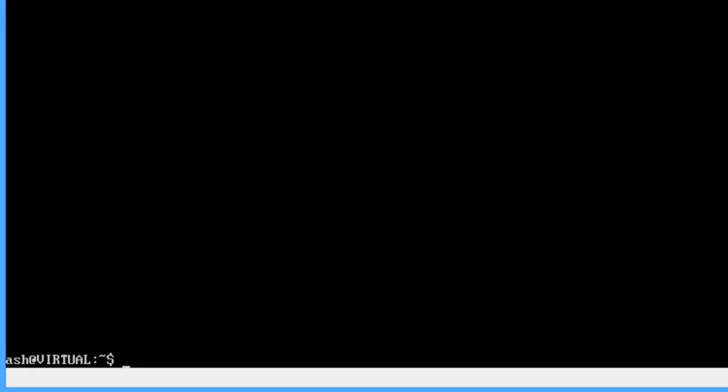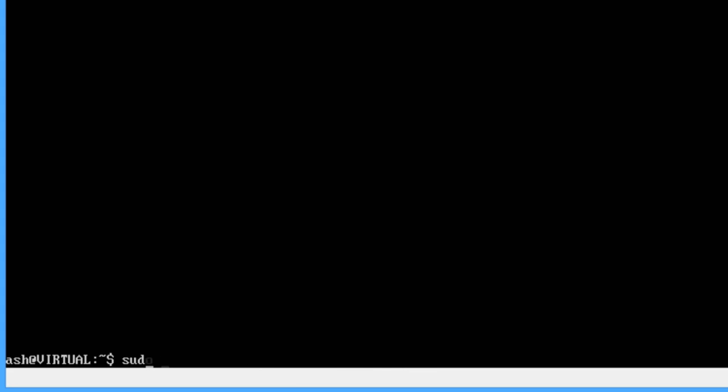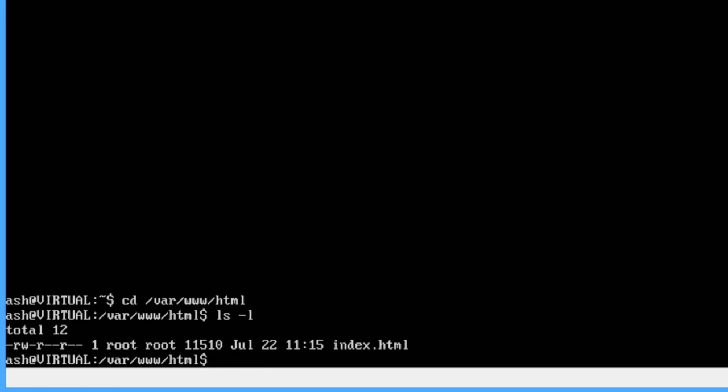Now that should be it. So what we're going to do is, if we just do sudo nano /var... sorry not forward slash, forward slash var/www/html. Actually if I just change directory into var/www/html, that is the HTML root.